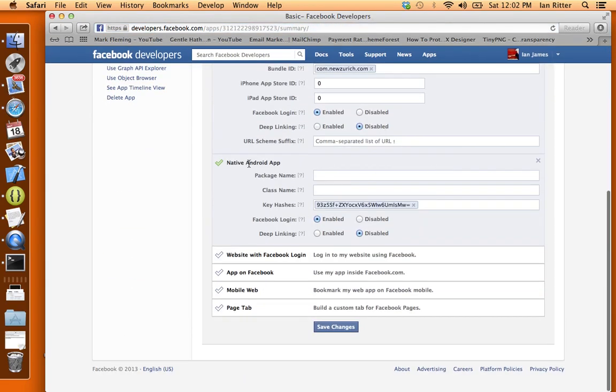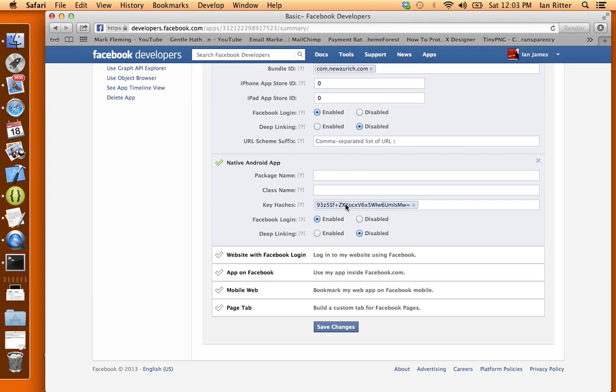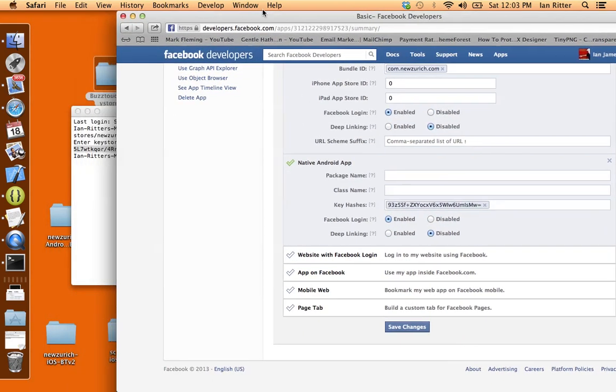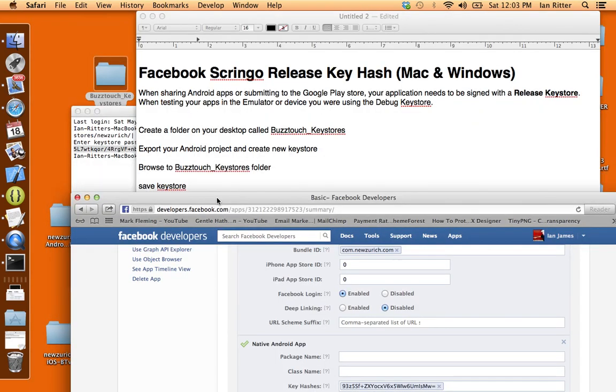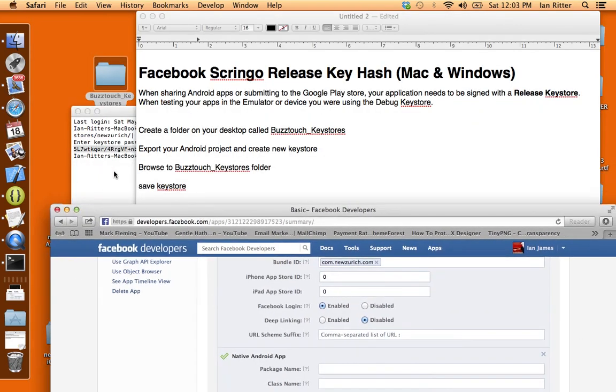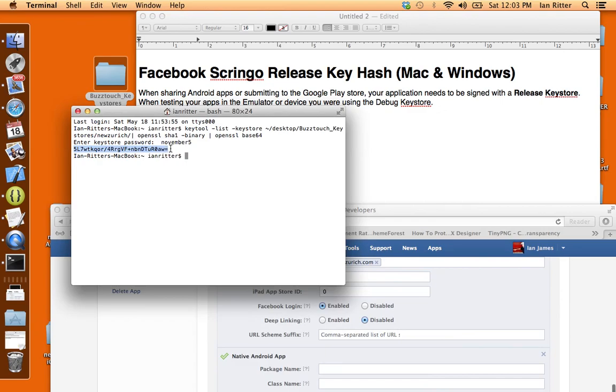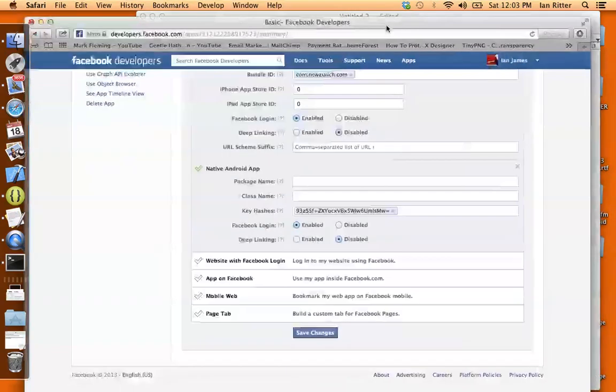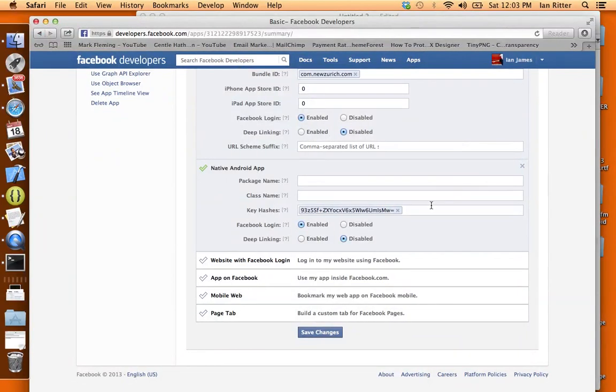What we're going to do is hit Edit App and down here under Native Android App we have key hashes. You can see that I already have one key hash in here and this is my debuggable key hash which is only good for testing. What we need is another key hash for releasing to the Google Play Store. So I'm going to go to Terminal, I'm going to recopy this and I'm just going to paste it right alongside my debug keystore there. Now I've just copied and pasted my release keystore right there.